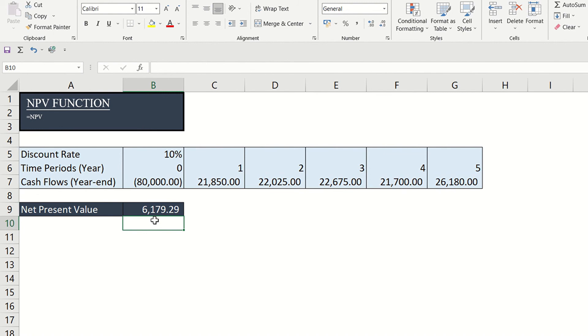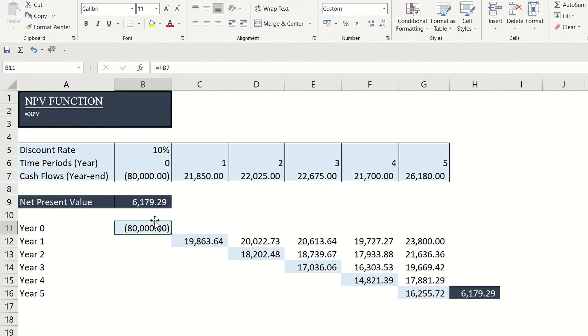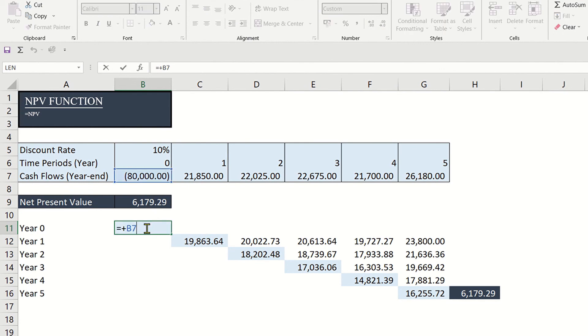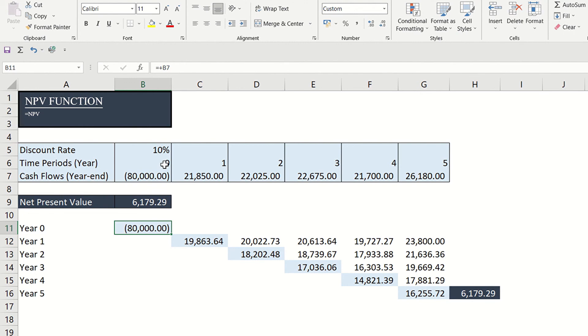Again, let us validate the answer. The present value of first cash flow is the same as this is from period zero and is not a future cash flow.